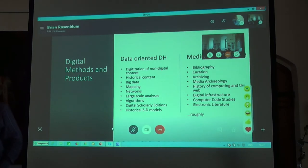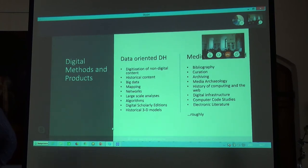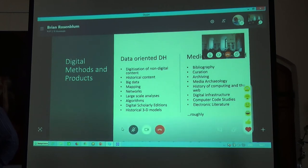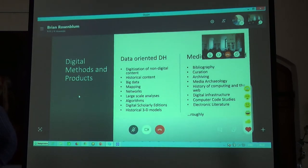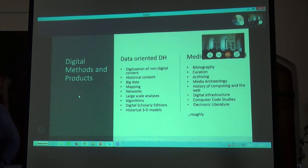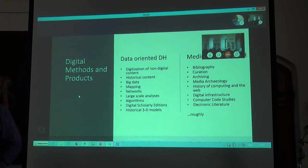We can also think of a couple of different types of digital humanities broadly. We can consider data-oriented digital humanities, which focuses on large collections of data, text analysis, mapping, network visualization, historical 3D models such as reconstructing ancient Rome in a virtual environment, and other types of data-based research. There is also medium-oriented digital humanities, which focuses on the transformation from the analog or print world into the digital world. This could include media archaeology, studying the platforms and software of the past, planned obsolescence, history of computing and the web, and electronic literature.